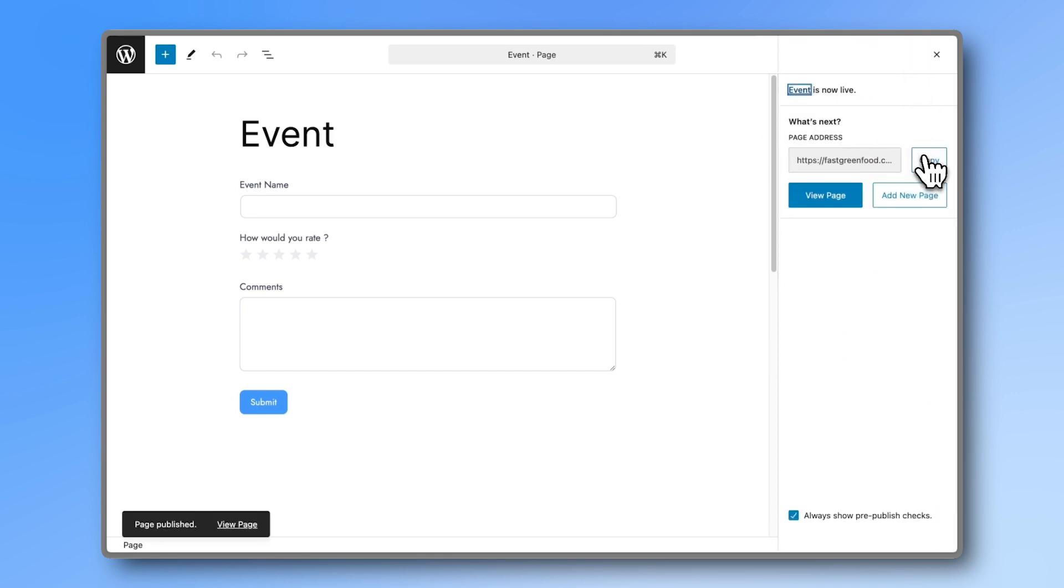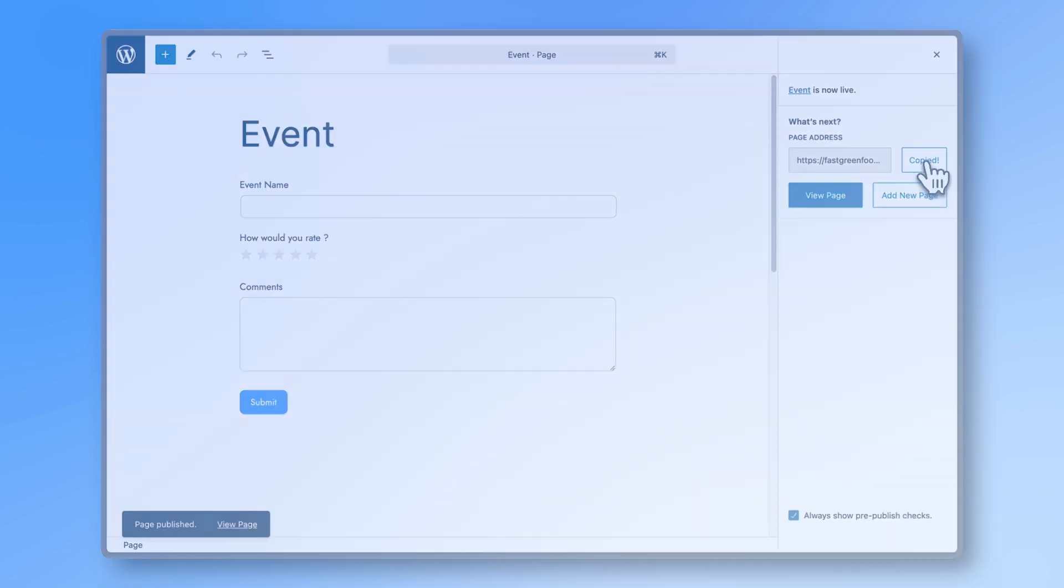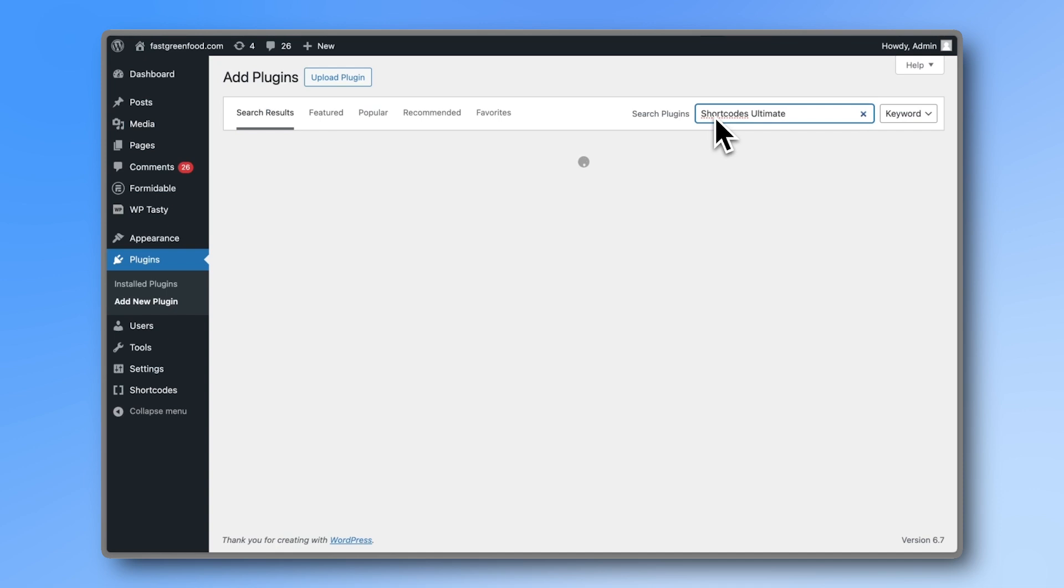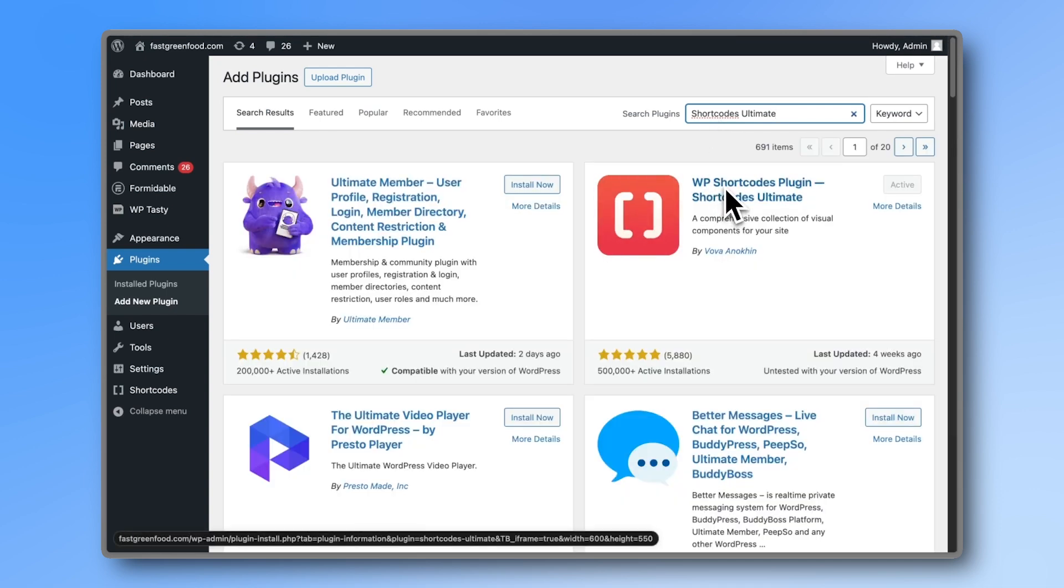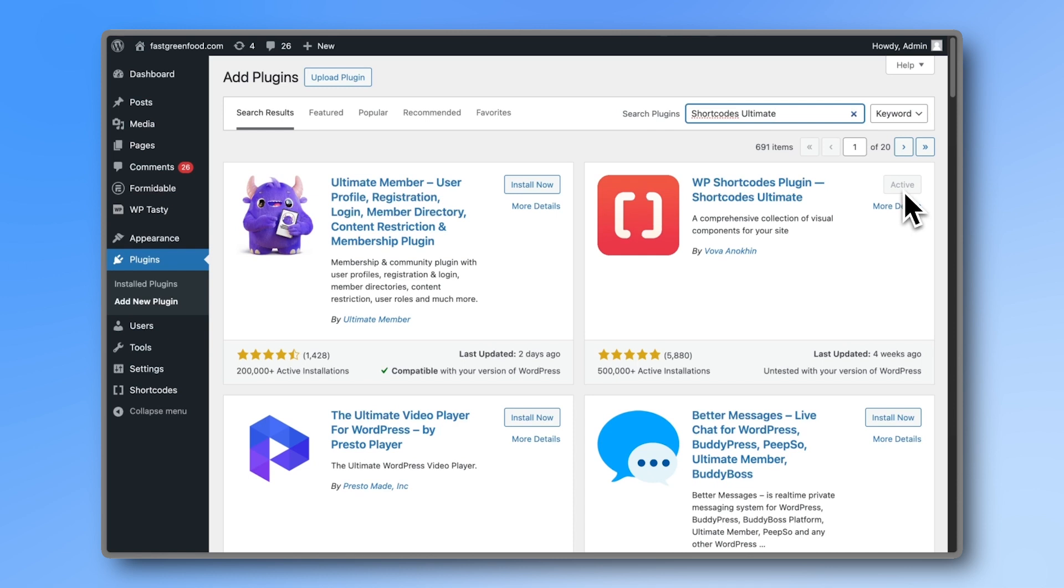Next, go to plugins and install the WordPress Shortcodes Ultimate plugin. This is a WordPress plugin, not a Formidable Forms add-on.